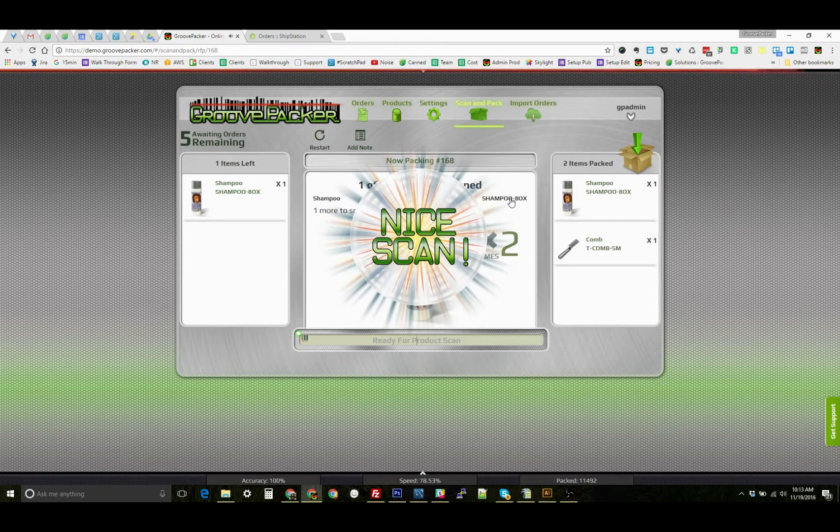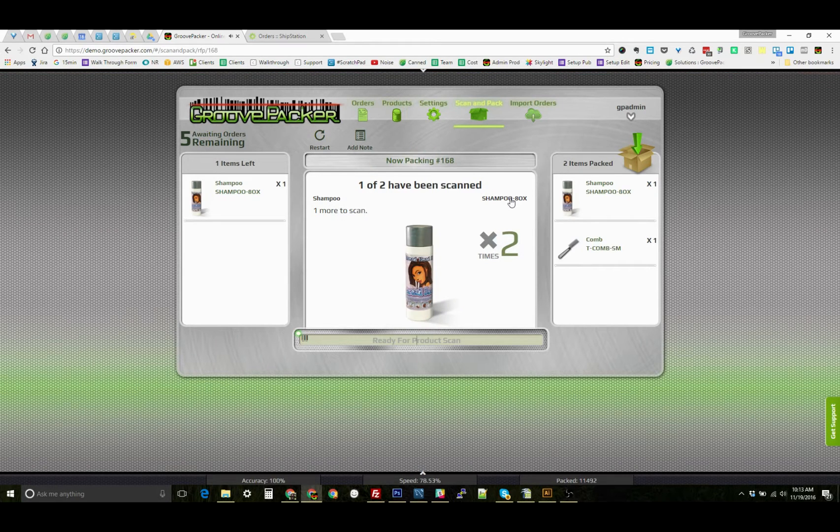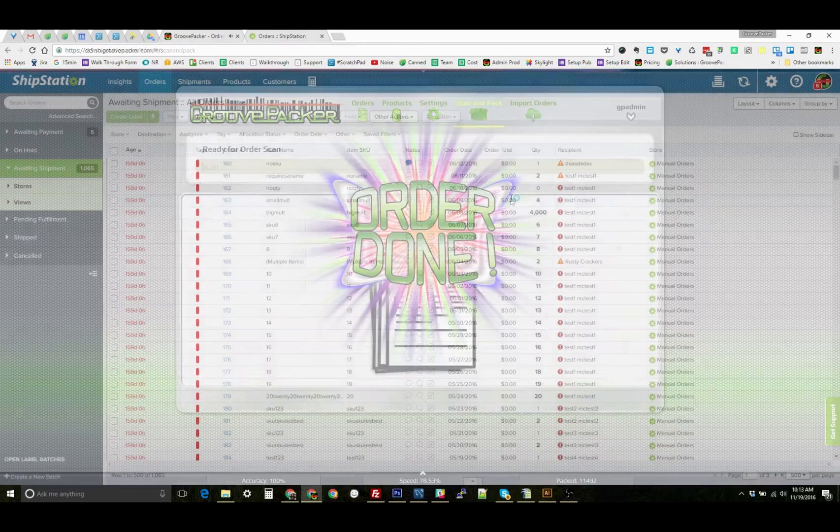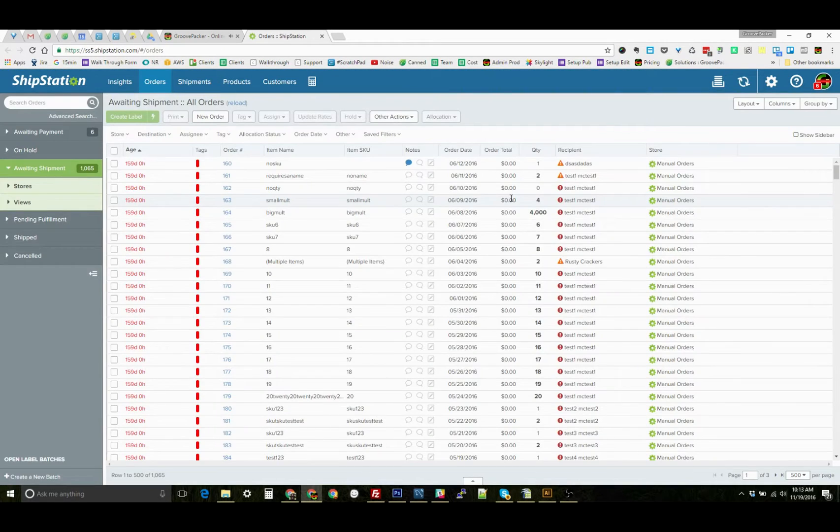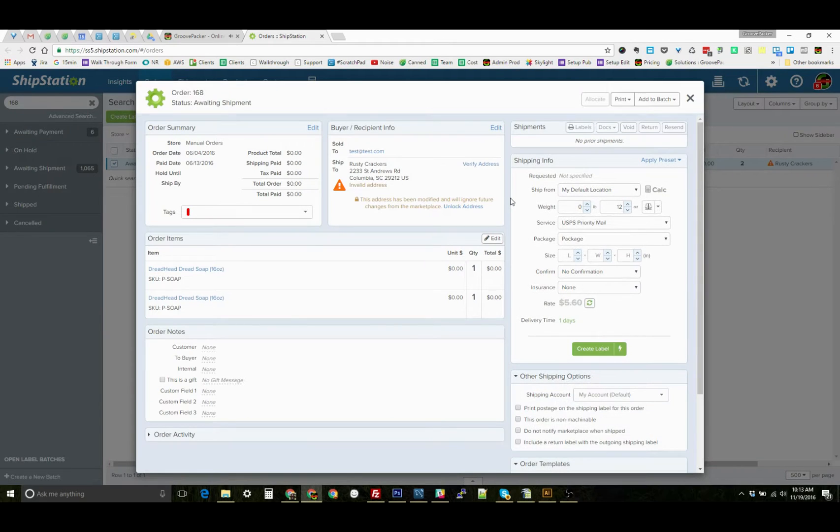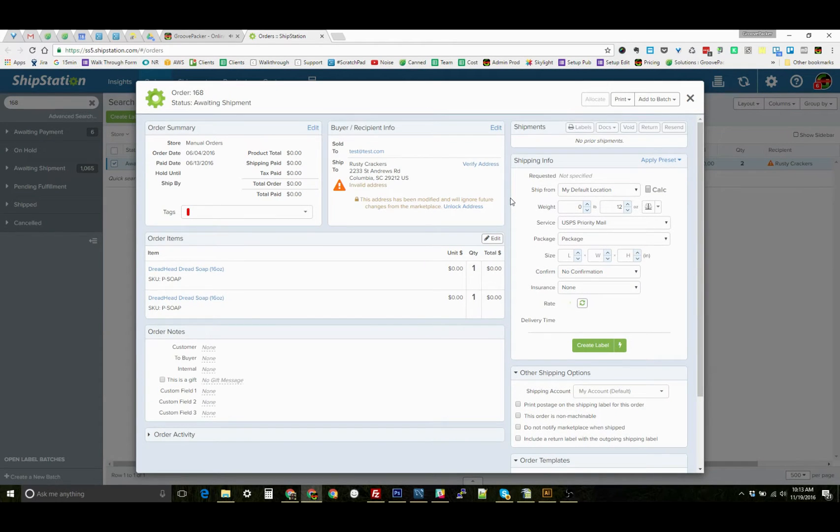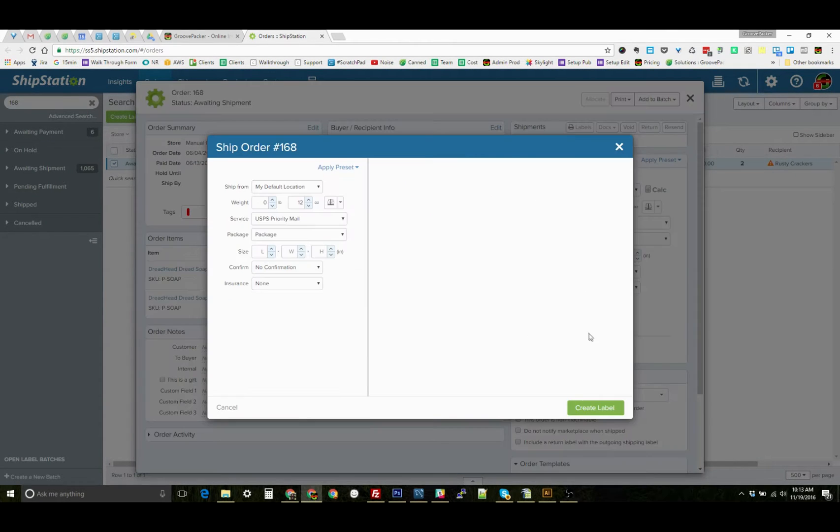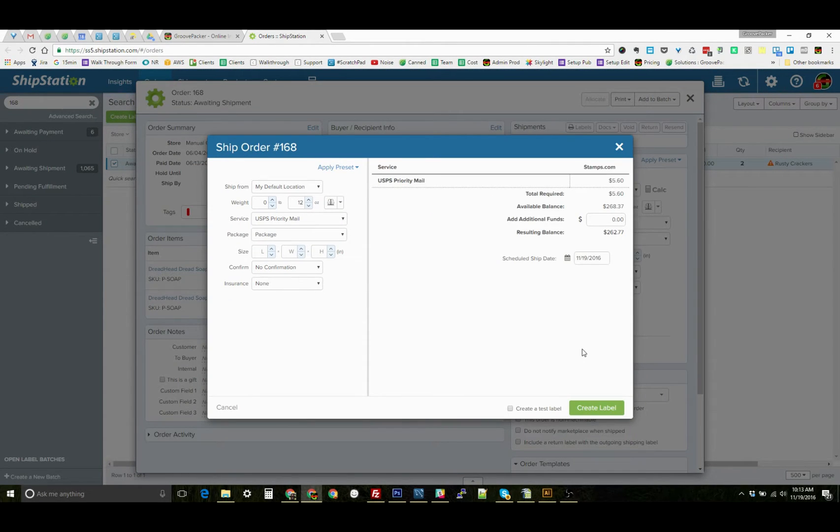When we pack the last item in the order right here, it's going to automatically switch tabs to ShipStation, find that order, open that order, click the create label button for us the first time, and that brings us to this screen.